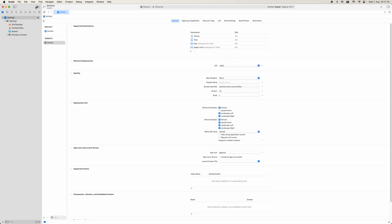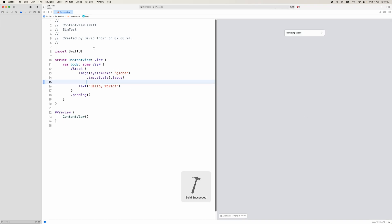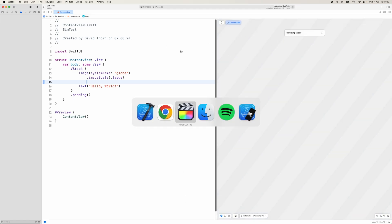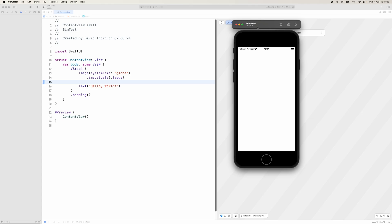So if we just come here just for the fun of it and we try and run it on iOS 14, you'll see that we're going to start getting some errors. Okay, and we can remove that error, it's only available on iOS 15.